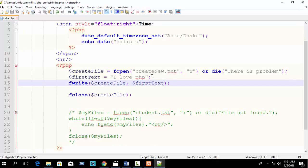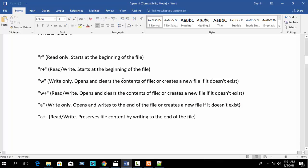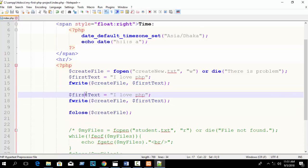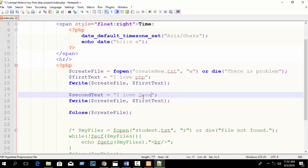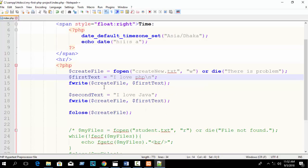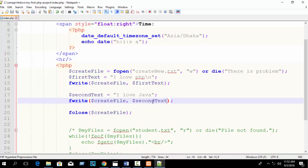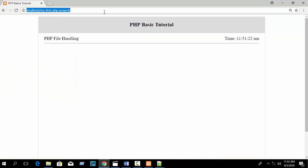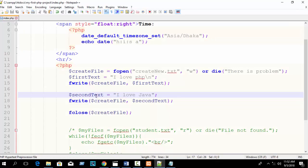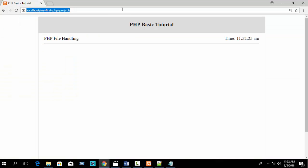Now if you check, 'w' mode opens and clears the contents of the file. Let's add more - copy and write a second line. Suppose declare 'second_text' and assign 'I love Java'. For a new line, just write \n - it will take a new line. Now execute and open your folder - you can see 'I love PHP' and 'I love Java'.